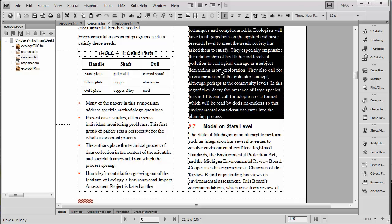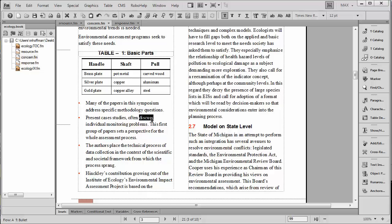In FrameMaker, it's possible to create footnotes either in body text or in tables. Sometimes table footnotes come as a surprise to people because they've simply never tried it.